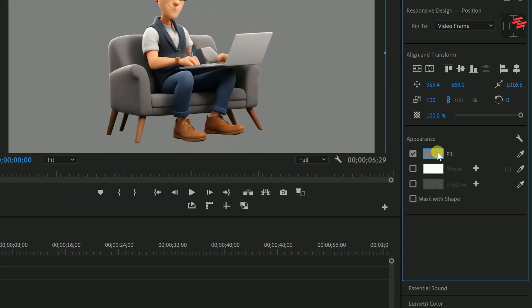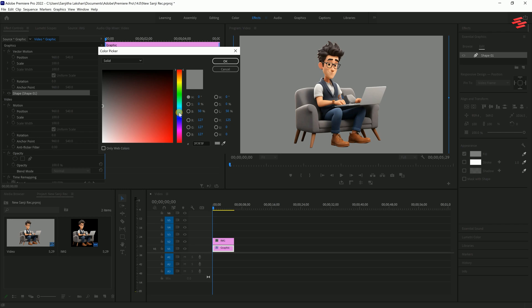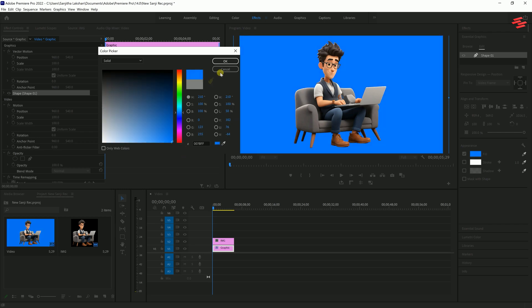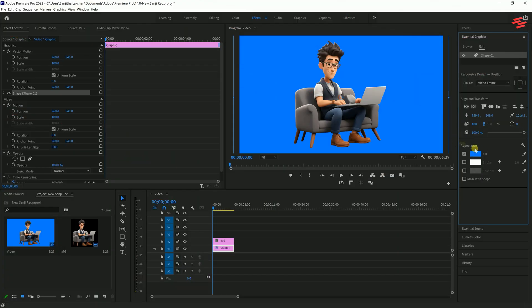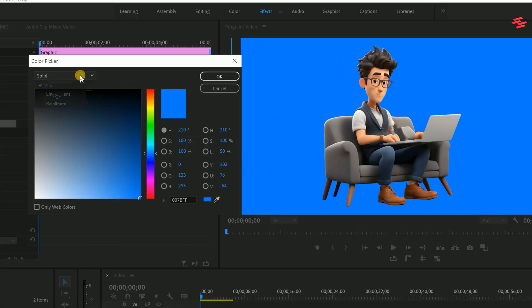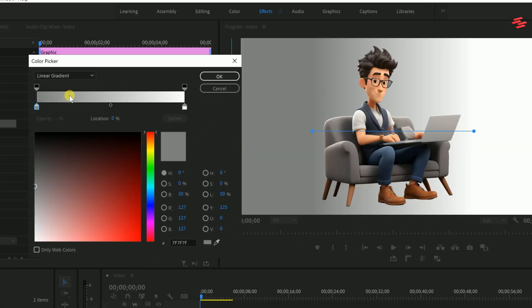In the Essential Graphics panel, you can easily change the fill colour by clicking here. You can also add a gradient by selecting it from this option and adjusting it to your liking.